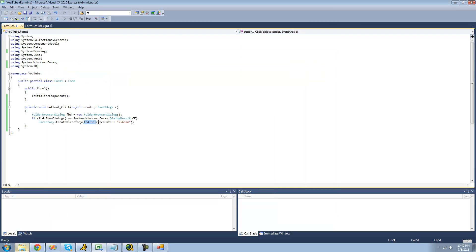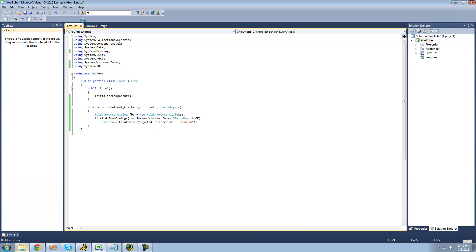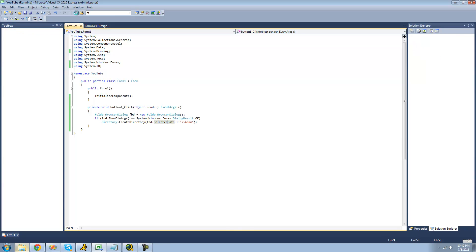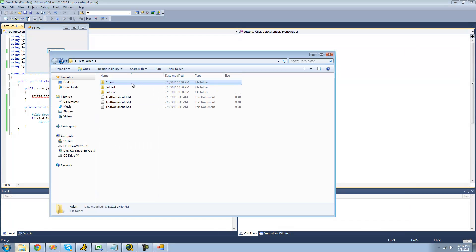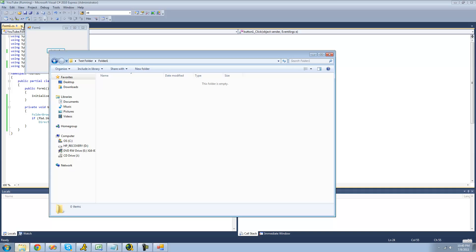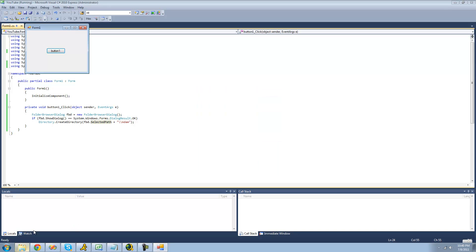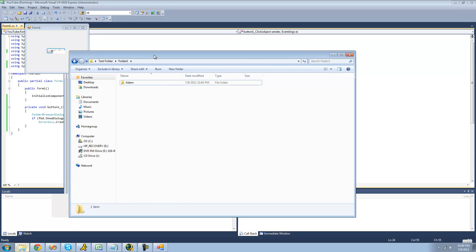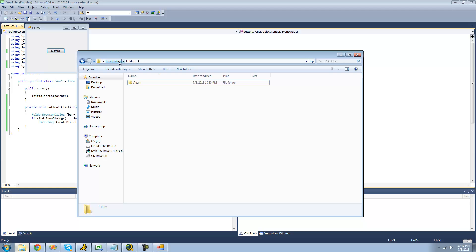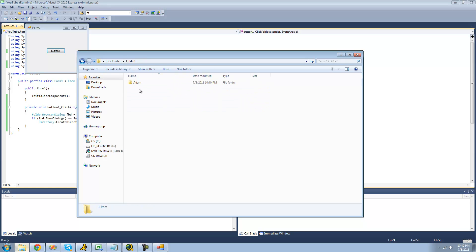Like I said, this will add Adam to whatever folder we already selected. So if we wanted to create another folder called Adam inside of folder one, we can do that. We'll click button one, select folder one, click OK, and now inside of folder one we should have a folder called Adam. Yep, right there — test folder, folder one, Adam. Click folder one and there's a folder called Adam inside of it.